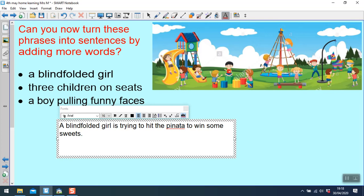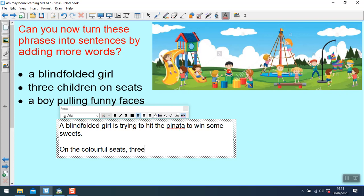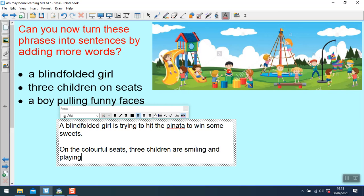Three children on seats. Looks like maybe they're playing a game together. I'm going to start by saying on the colorful seats. So I'm thinking about my sentence openers. I'm starting by saying where they are. On the colorful seats, three children are smiling and playing games.